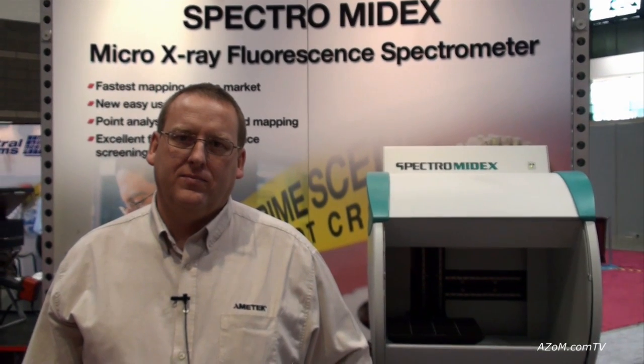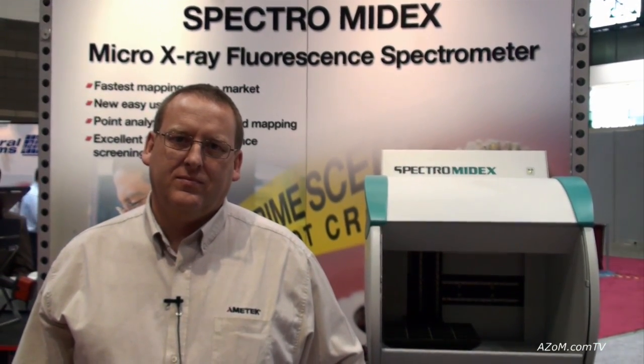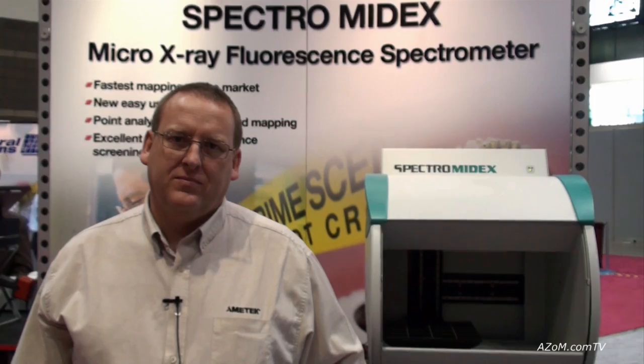This is Cameron Chai from azom.com and I'm speaking to Bob Burton from Spectro who's going to walk us through their Spectro Midex Micro X-ray Fluorescent Spectrometer.